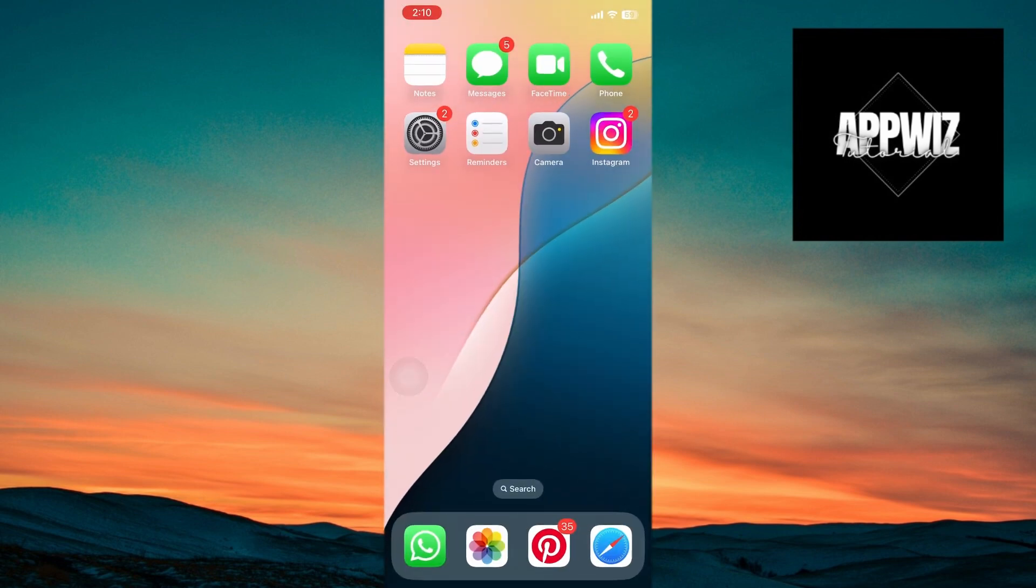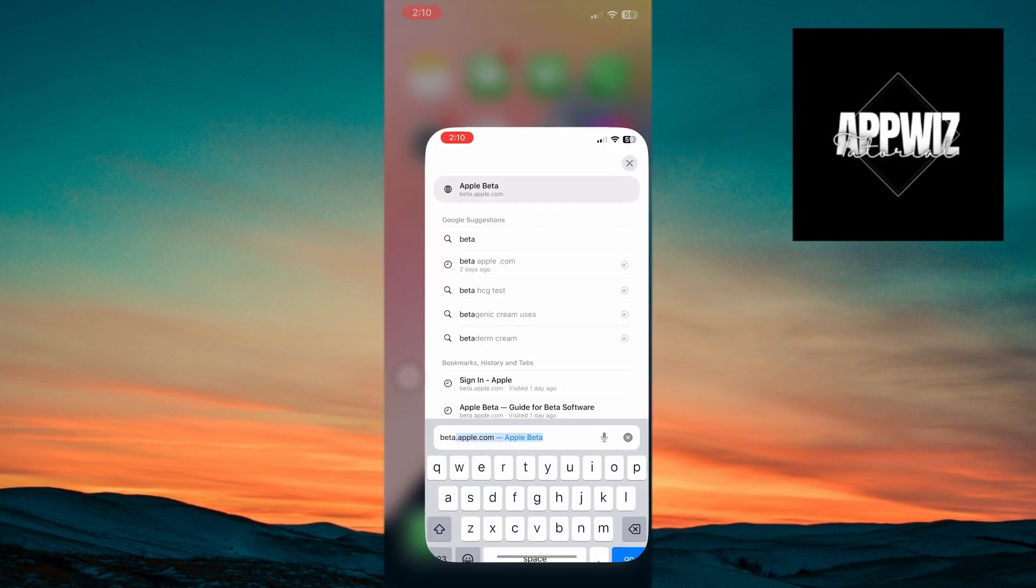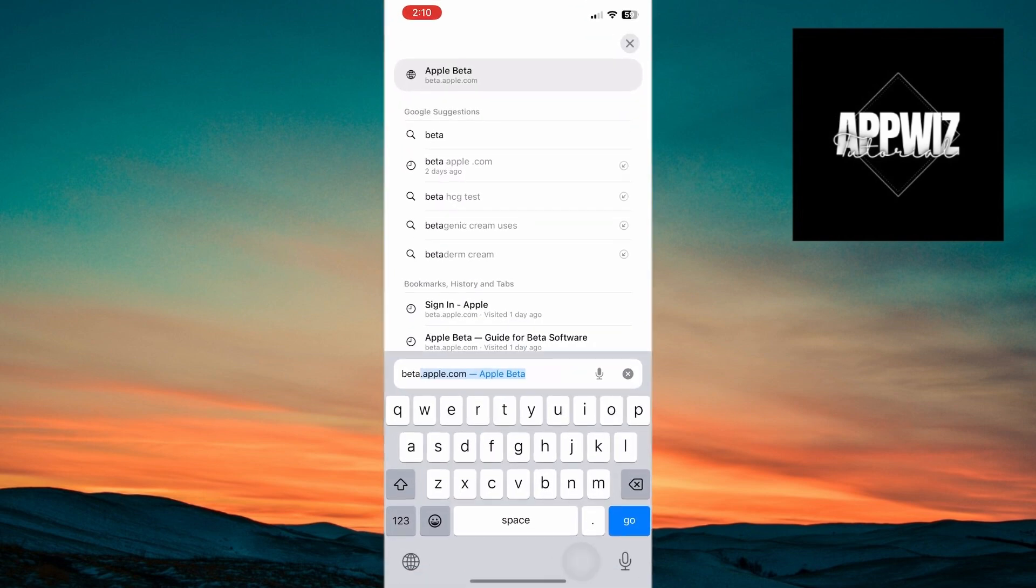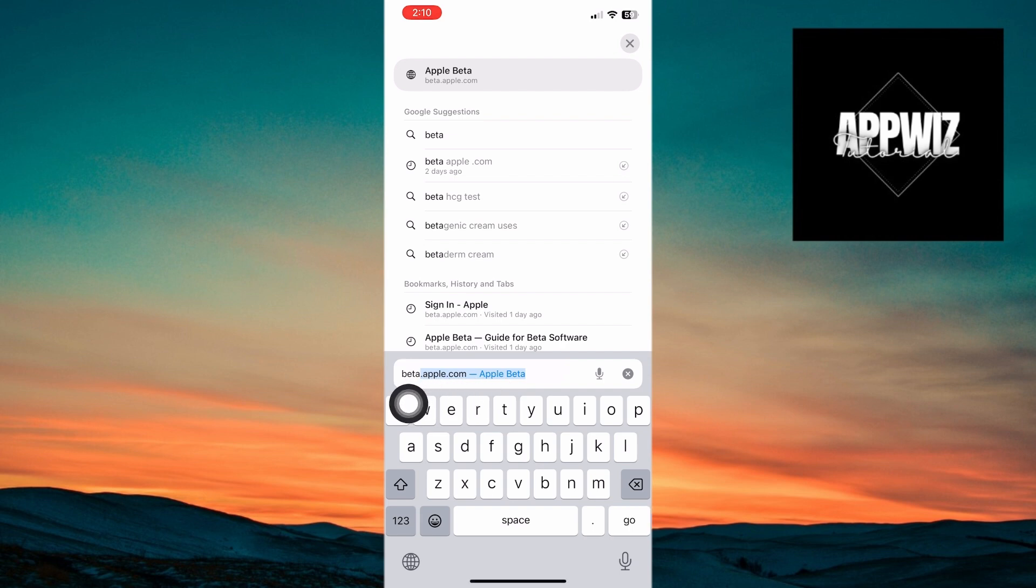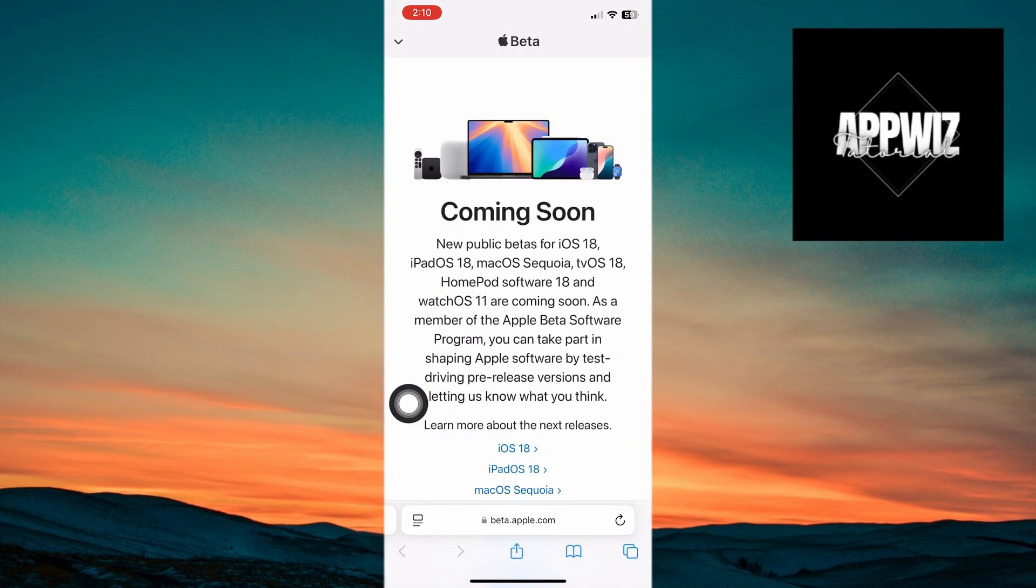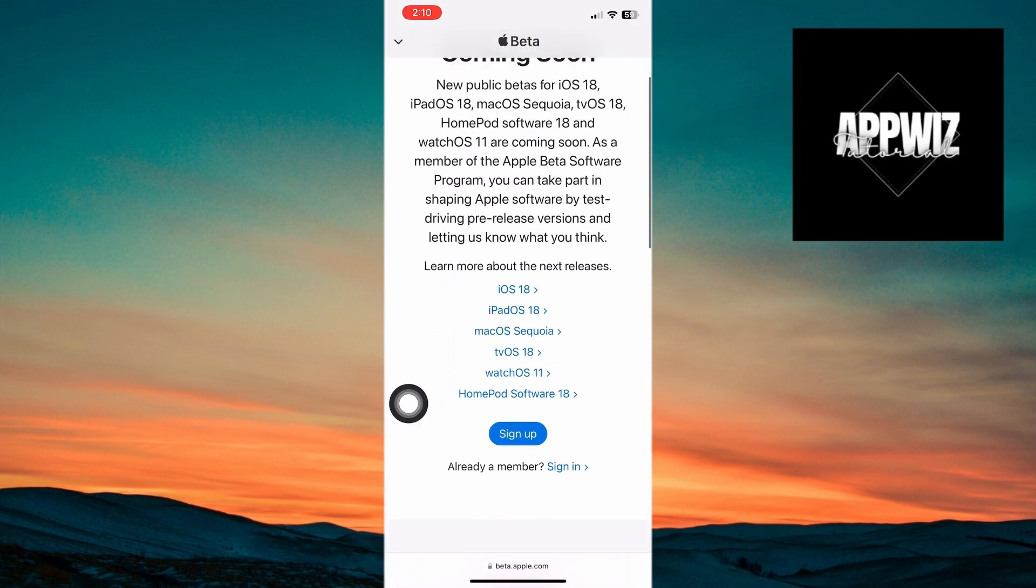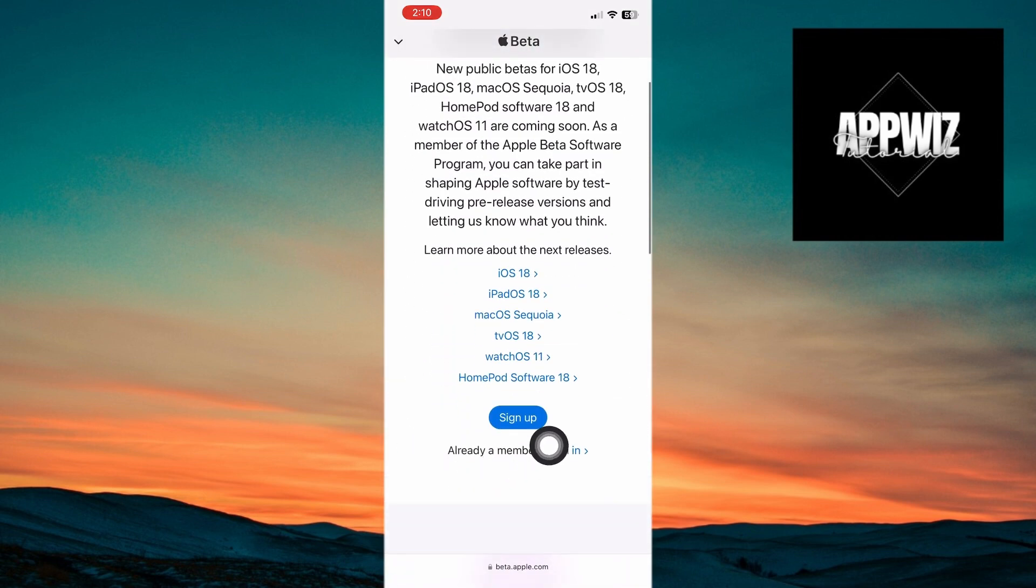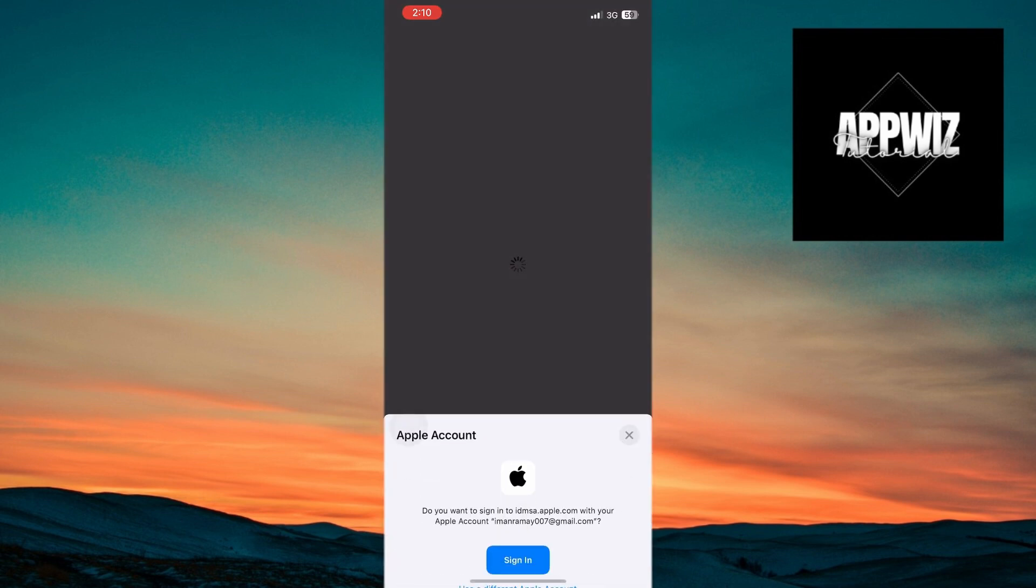If you've never tried any betas on your iPhone and you want to give iOS 18 betas a try for the first time, sign into Apple's beta software program by opening beta.apple.com on your iPhone's Safari browser. Tap on Sign In and enter your Apple ID credentials.